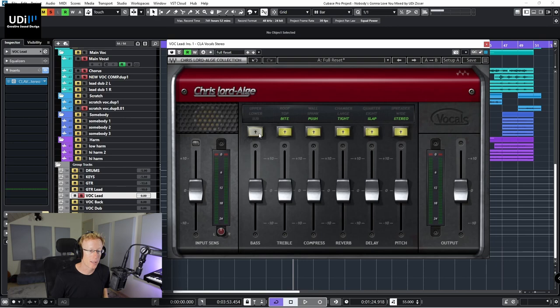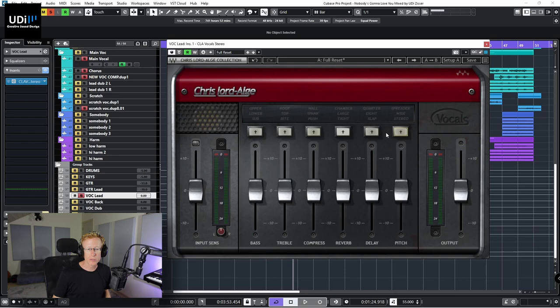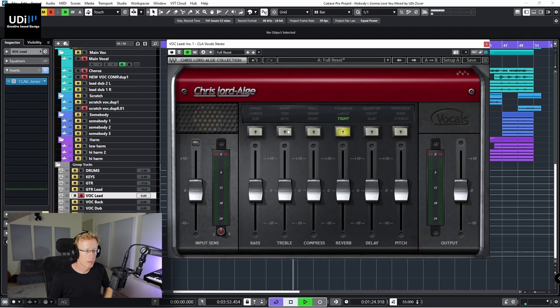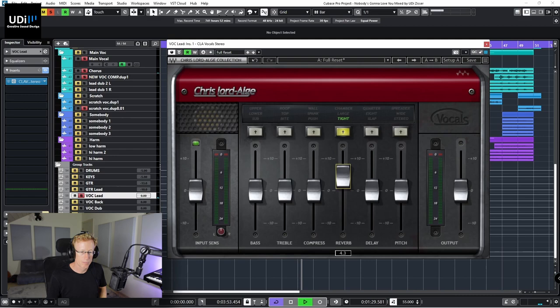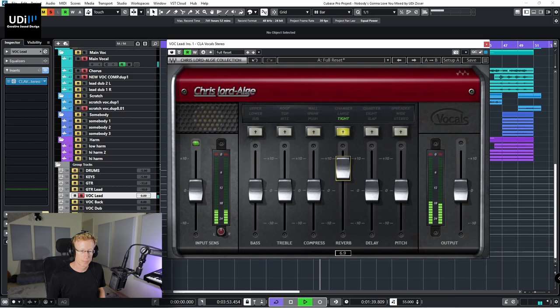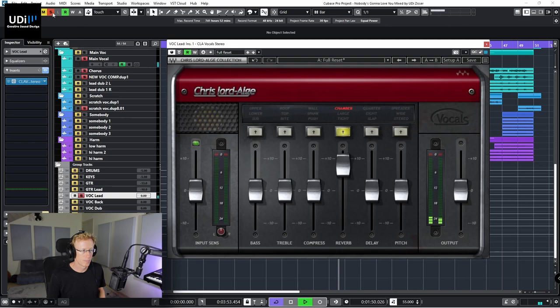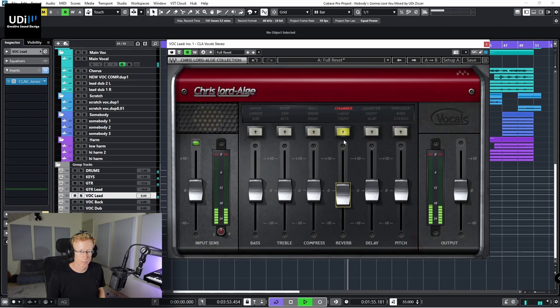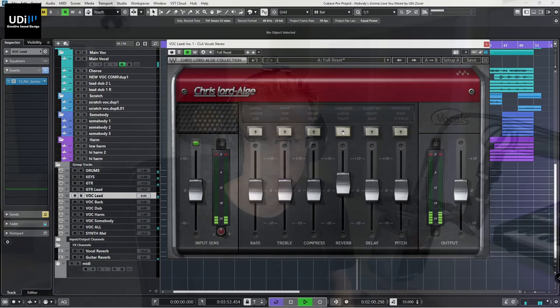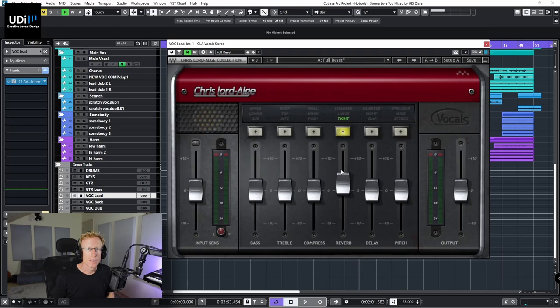What we can do is let's disable those and start with the reverb. So I have the vocal and just the reverb. That's pretty nice, not too aggressive, and there's nothing wrong with that.